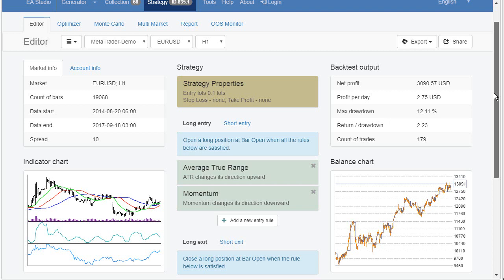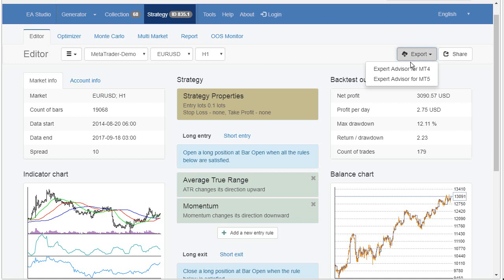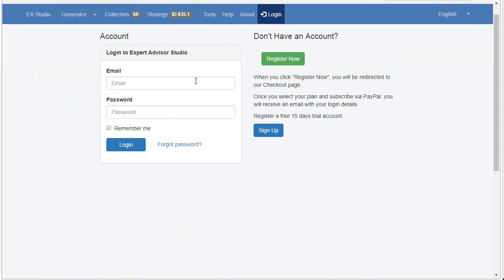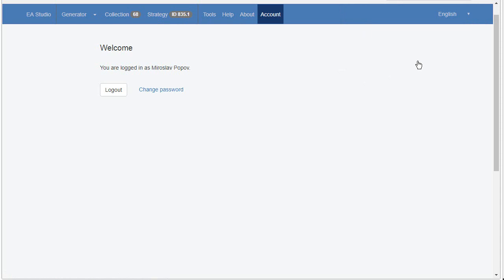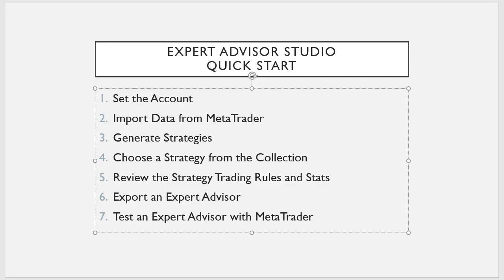this is enough for now. We will export this strategy as Expert Advisor. But if I will export the strategy here from this export button and we can select our target platform MetaTrader 4 or MetaTrader 5. But I have to login in the platform in order to be able to export Expert Advisor. So, I will go to the login page and I will login to EA Studio like that. So, I can return to the strategy. This is the strategy editor and now I can export the Expert Advisor. Okay, the Expert Advisor is exported. Now,